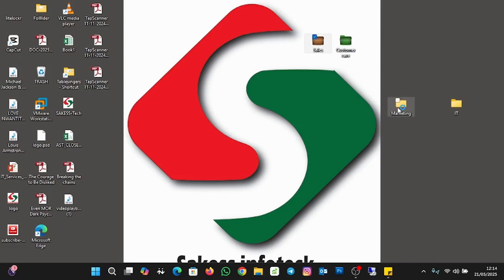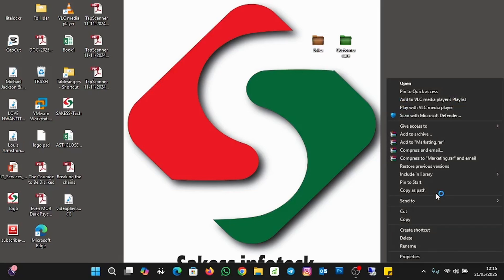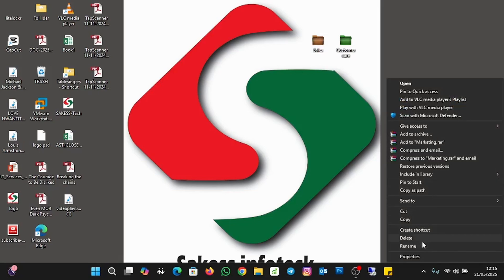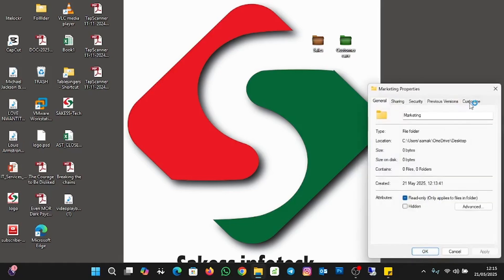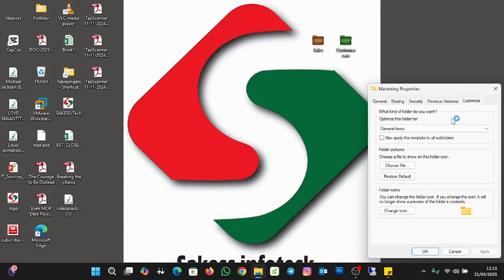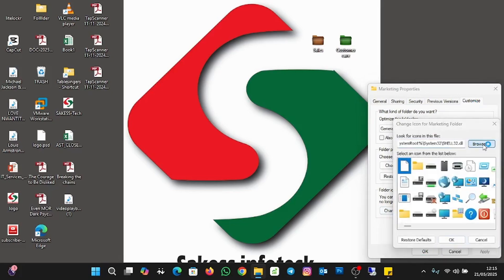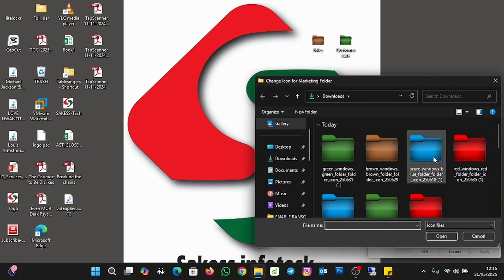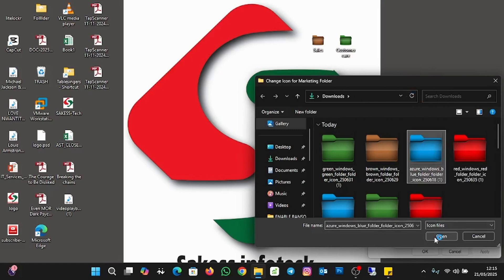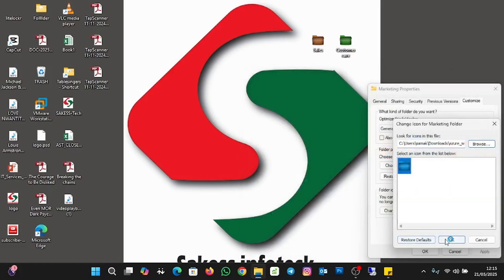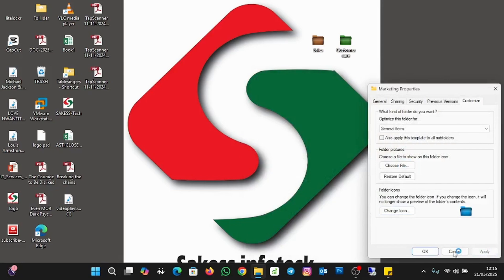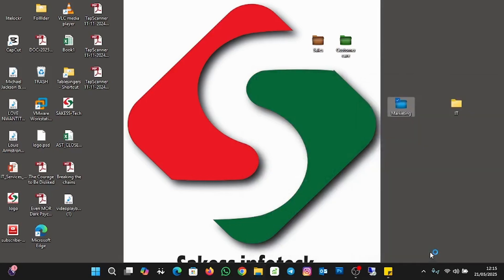Now for Marketing — right-click on the Marketing folder, go to Show More Options, then Properties, then Customize, then Change Icon, and Browse. I'm going to change the Marketing folder to blue. Click Open, then Apply and OK. We've changed the Marketing folder to blue.